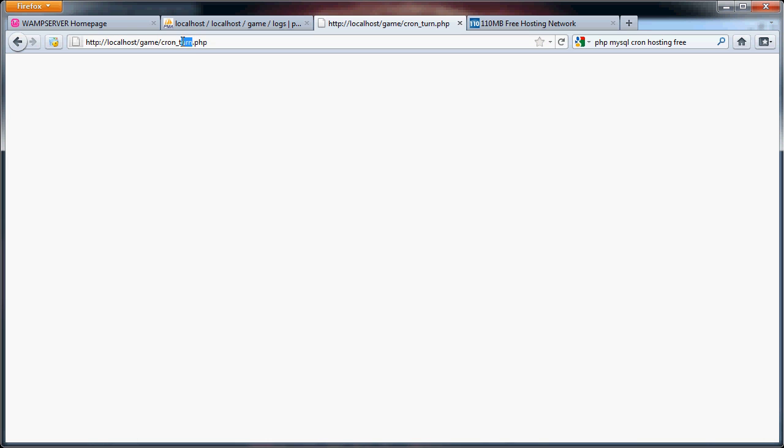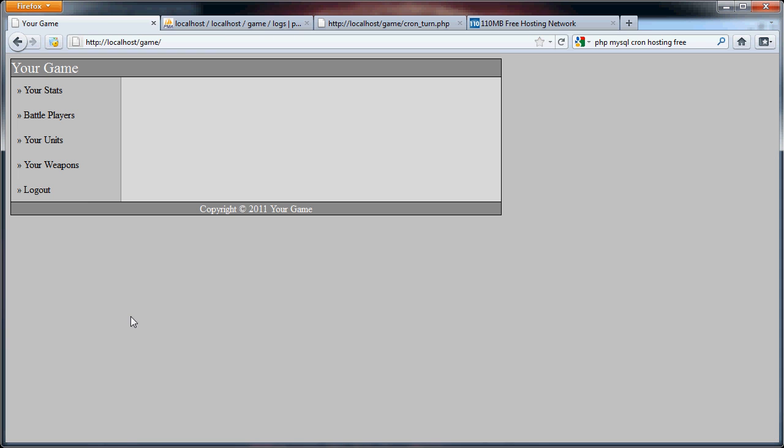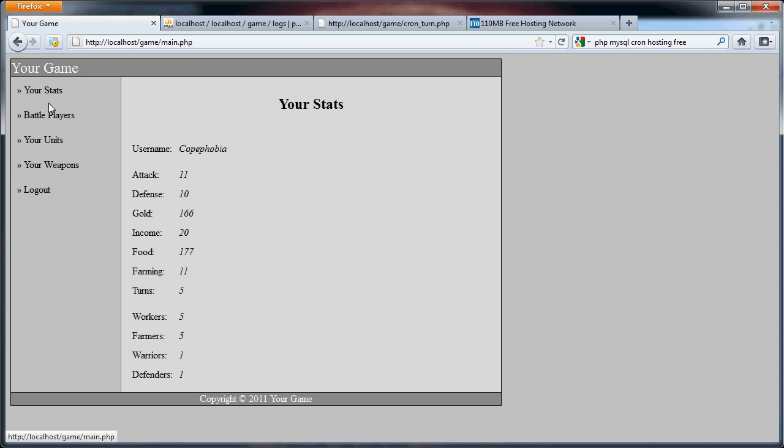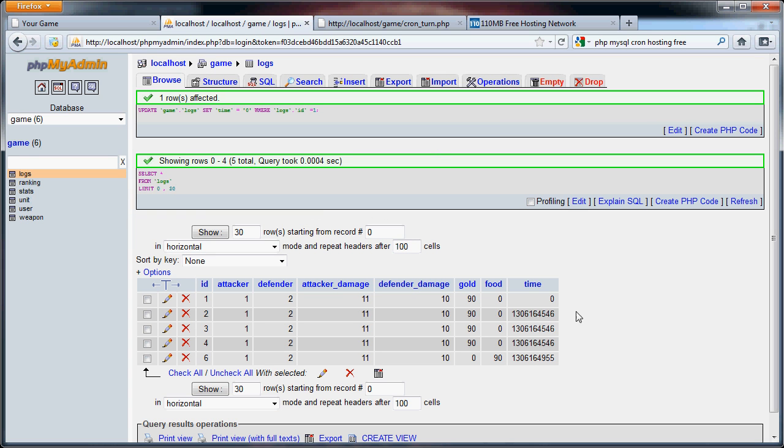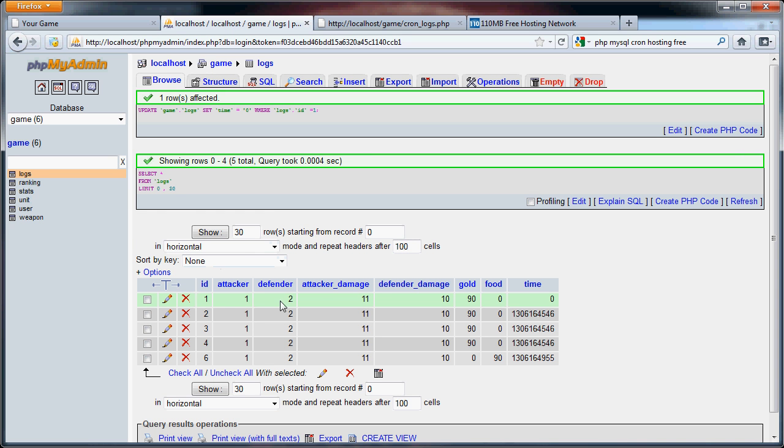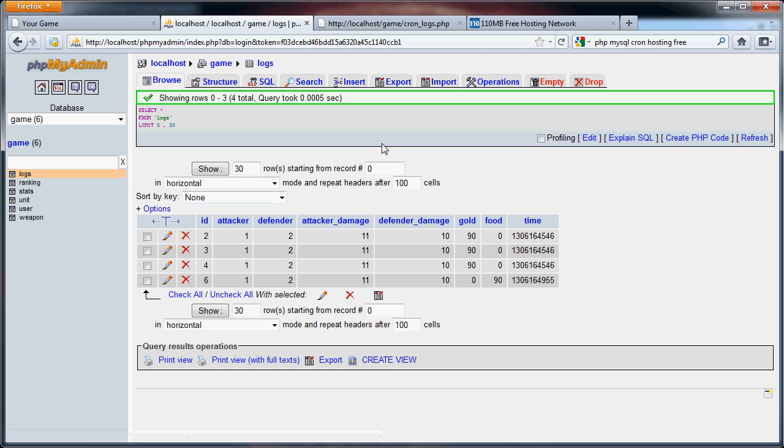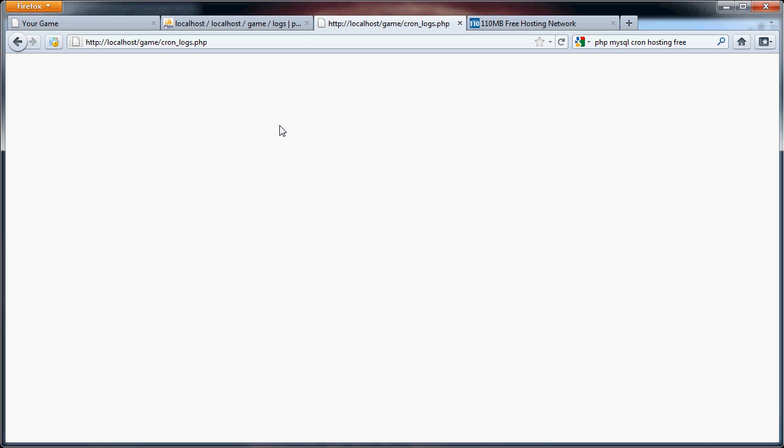So now, if we go to cron logs, but first let me just show you, game, your stats. If we go to here, you'll see it's four out of five because that first one is greater than 24 hours away. So if we go to cron logs, no errors, you'll see that this should be deleted. And as you can see, it has been deleted. And this just checks for the 24 hours. This page right here actually goes through and deletes any of the battles that are over 24 hours away.